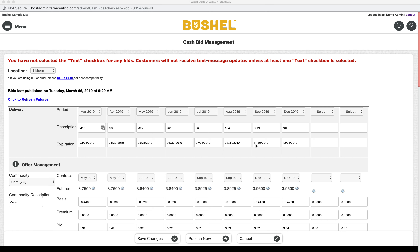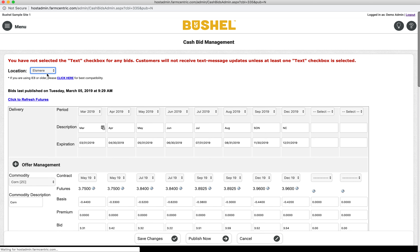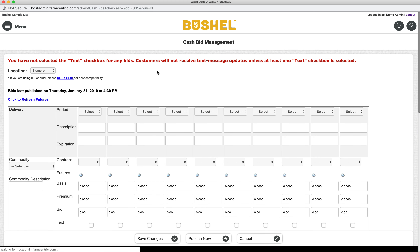Begin by choosing the location from the drop-down menu at the top of the screen. Once the page reloads, locate the first blank commodity on the page.